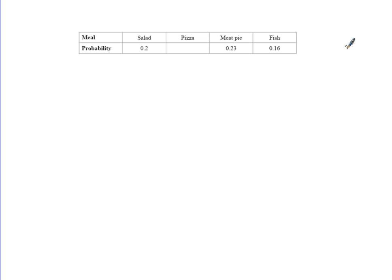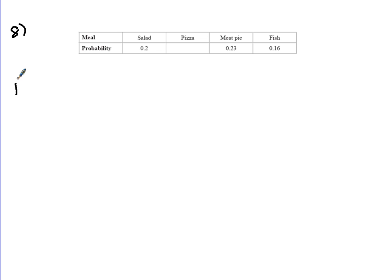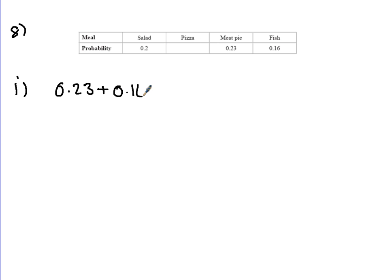Question 8. You've got a student canteen that offers four different meal choices. You can choose salad, pizza, meat pie or fish. It shows the probability they'll select them. Choose at random, a student uses the canteen. What's the probability they'll choose meat pie or fish? Part 1, or means add. So we've got meat pie, which is 0.23, added to fish, because it's a combined chance of picking either of them, which will then give you 0.39.